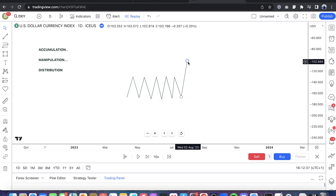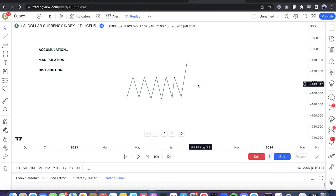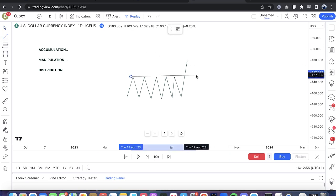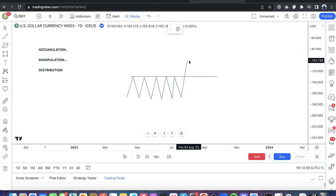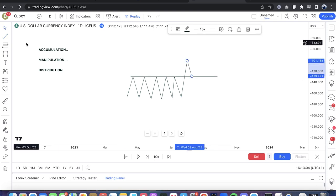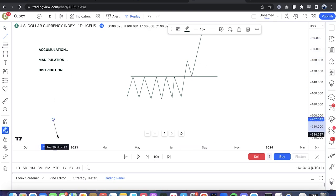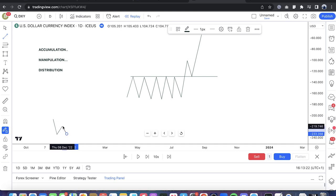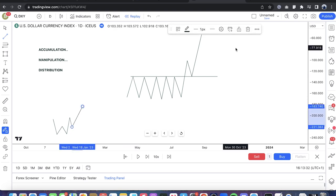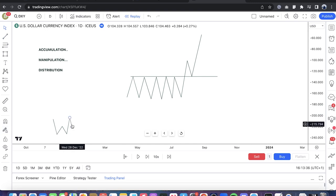When retail sees price starting to run higher out of consolidation, they chase the buys. The textbook teaches you to either buy on a buy stop at the breakout of a range, or buy the retracement back into what they consider resistance. Retail looks at this as resistance and wants to buy the retracement, then looks for continuation prices higher. It's also the same way they trade double bottoms.